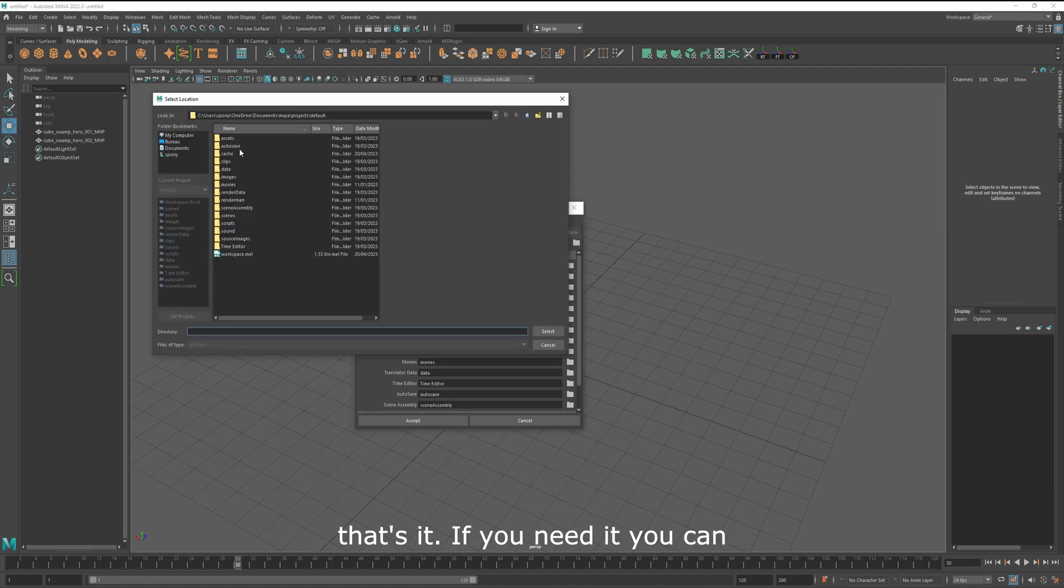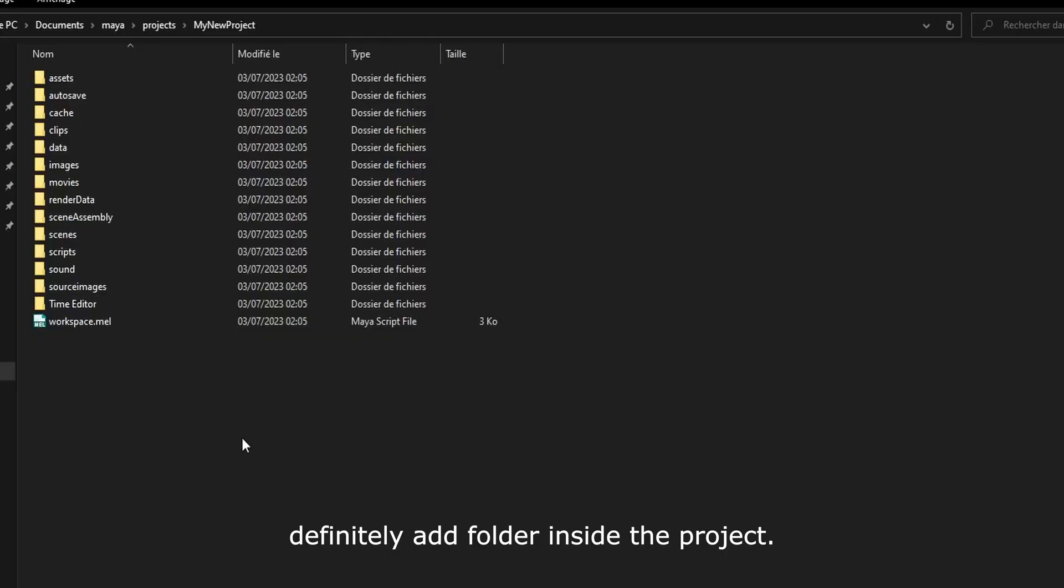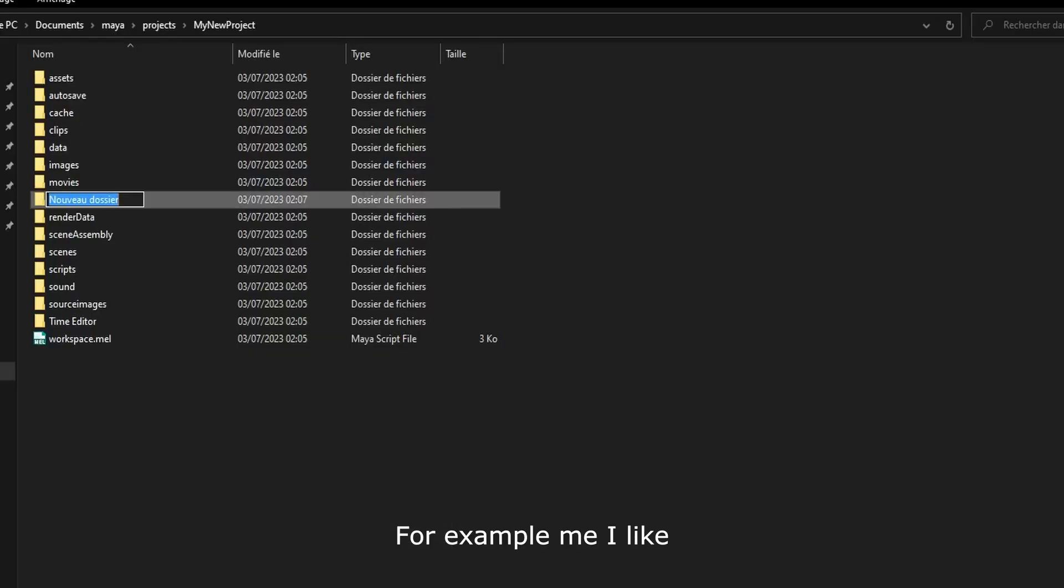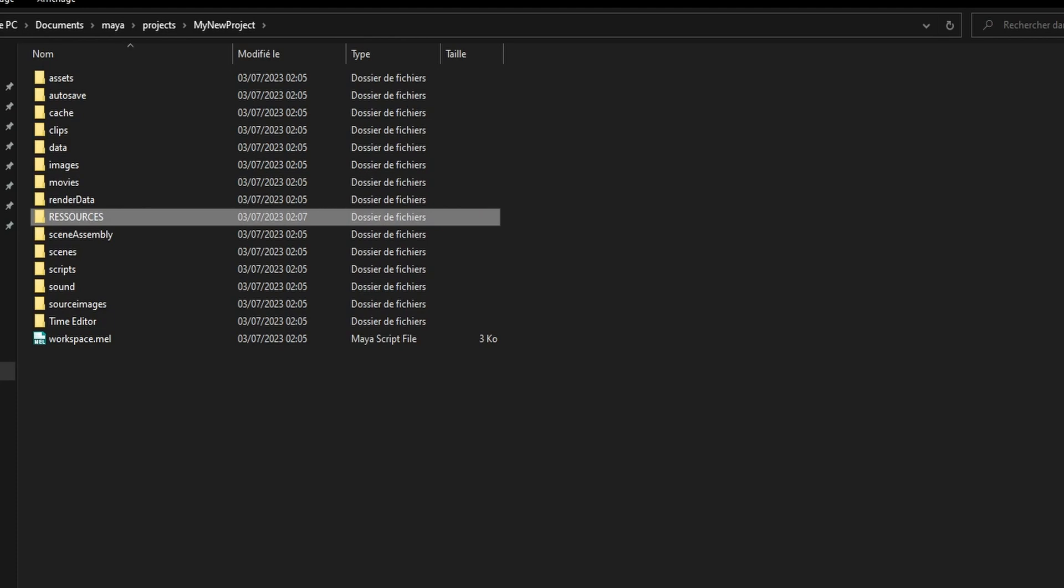If you need it, you can definitely add folders inside the project. For example, me, I like to add a resources folder for my inspiration.